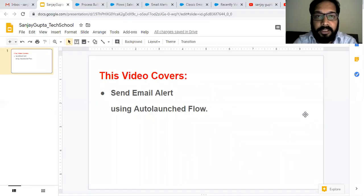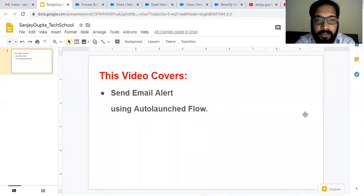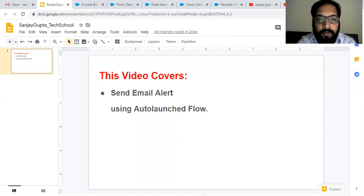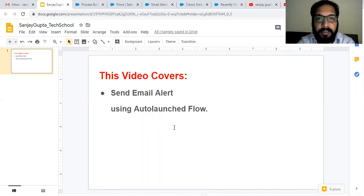Hello friends, I am Sanjay Gupta. I welcome you on Sanjay Gupta Tech School. In this video, I am going to demonstrate how you can send email alerts using auto launch flow in Salesforce.